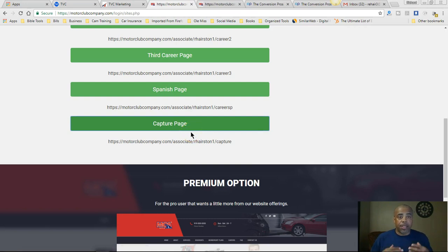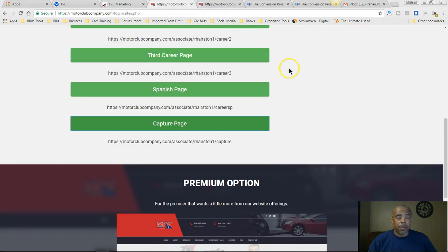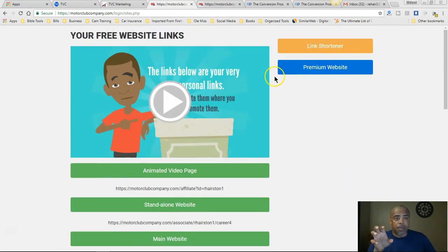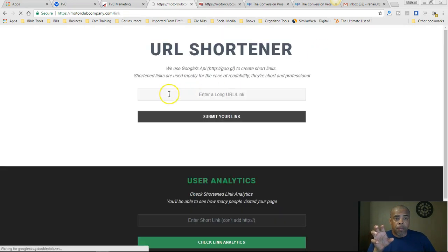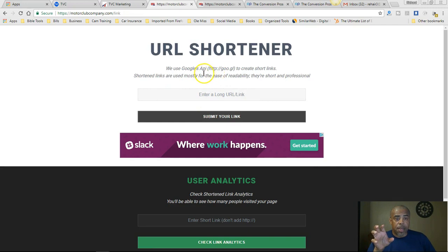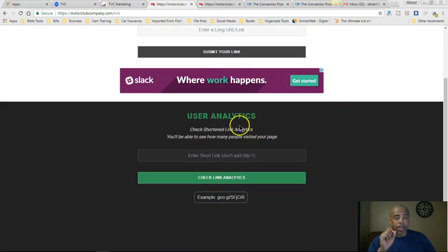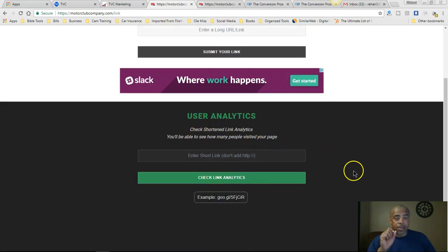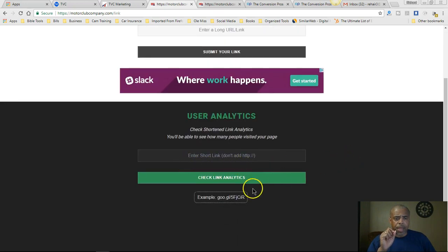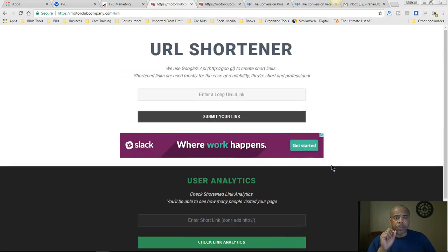Now you have a capture page, and I'm going to test this out because I haven't tested it. I don't know exactly what emails you receive or where it leads next, but we're going to try it. They also have a link shortener — you just enter your link and it uses the Google API, so you'll get a Google-shortened link. You also get your analytics.